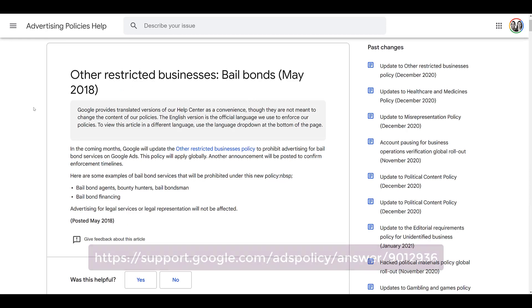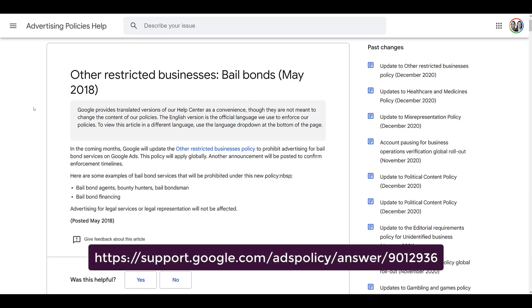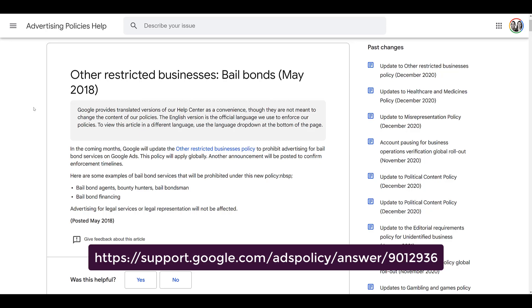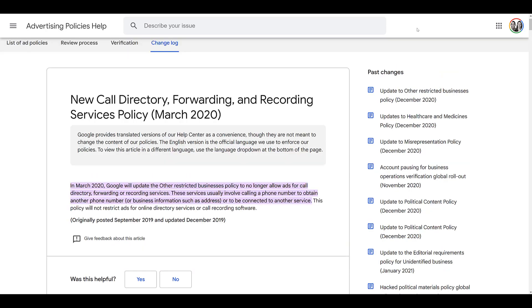The next added industry is going to be related to bail bonds or bounty hunters — sorry to all you Boba Fett wannabes. Anything regarding that specific industry is not allowed. However, general legal services and representation are not affected.